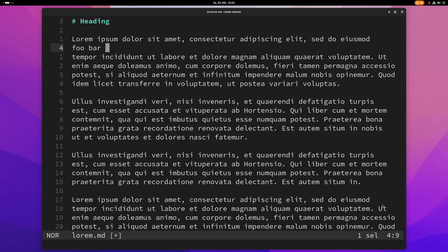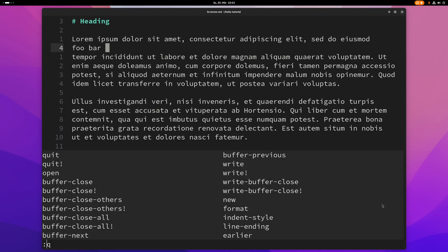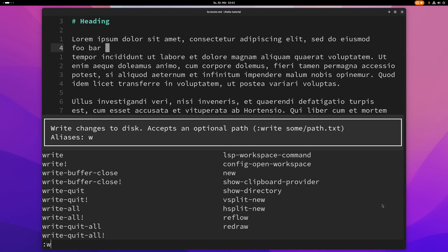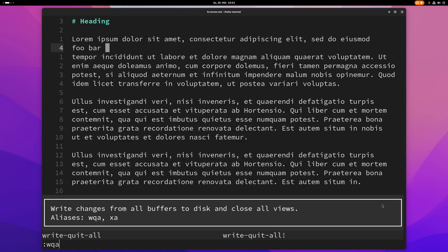If you have more than one file open you can also type wqa or write quit all to save all files and then quit.